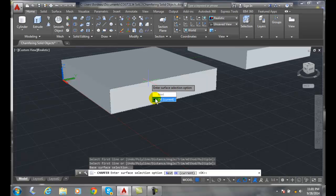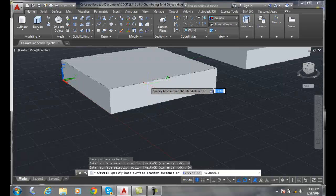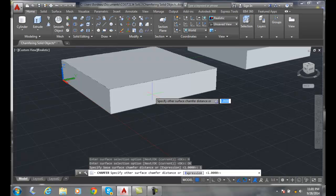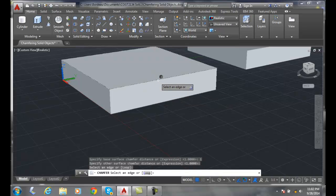So I'll say next, and now is this the one I want? I'll say okay. Now I specify that chamfer distance. I'll say one and then one on the second edge, so that's from the corner back to each direction one inch. I'll select that edge again and hit enter, and now I got a one inch chamfer that goes back on that edge.